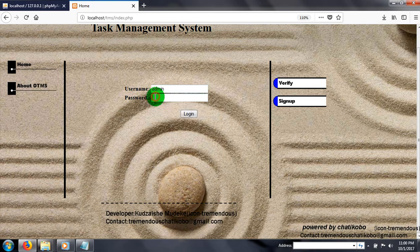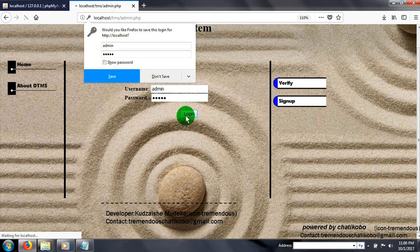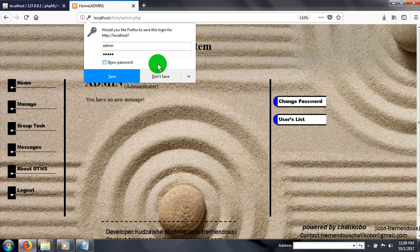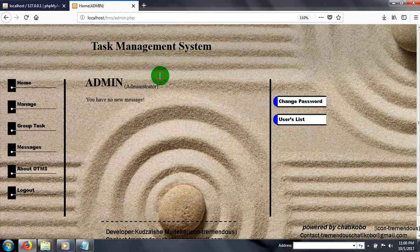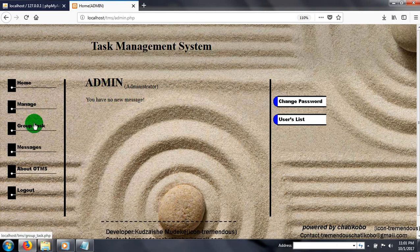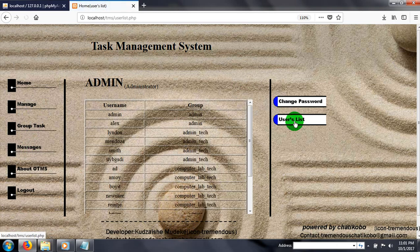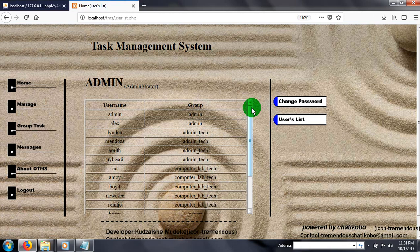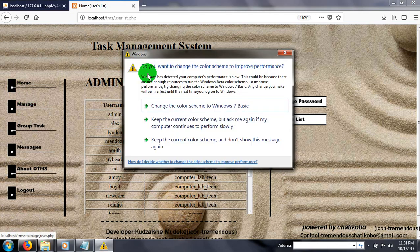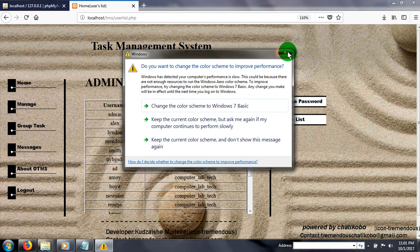For the sake of time, let's run our project. Password for admin, username admin. Here we are. We have no messages here. The features are: manage group, task, messages, user list. User list shows all the users in their groups respectively of the system.